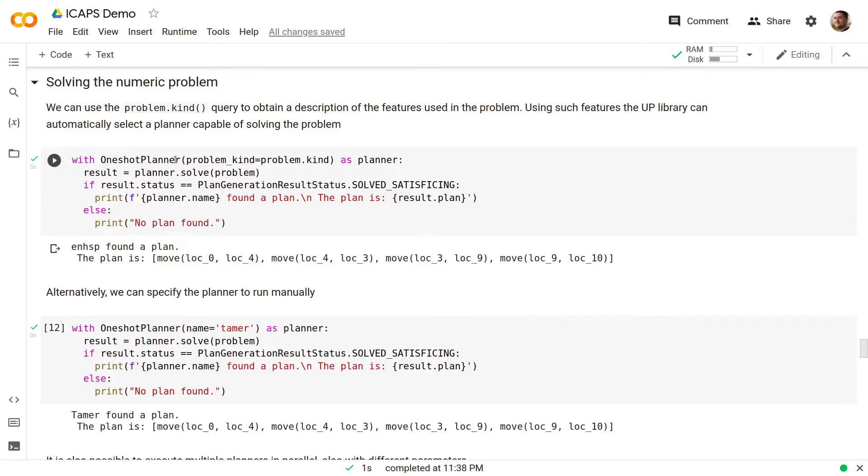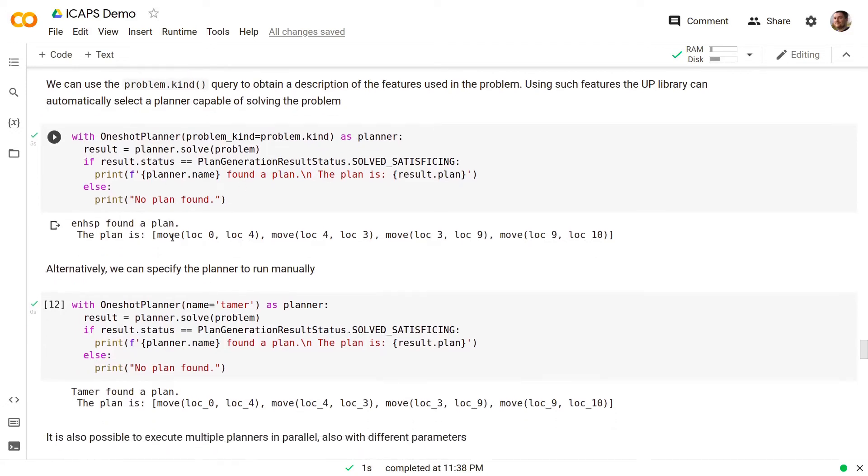So here we are asking the UP library to automatically select a planner for us that is capable and ENHSP is selected because both Pyperplan and Fast Downward are classical planners and therefore cannot deal with the numeric part used in this problem.